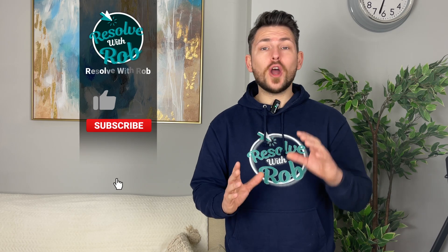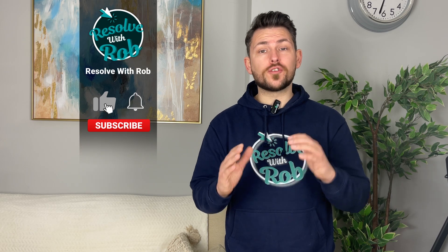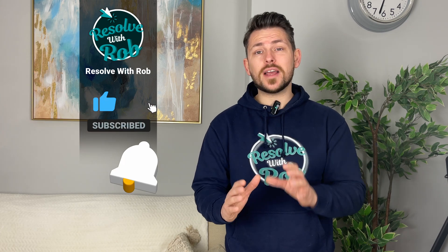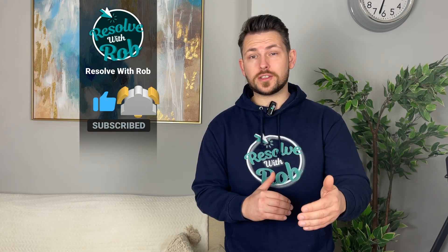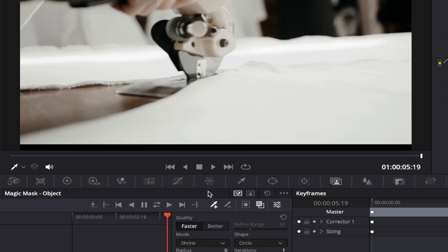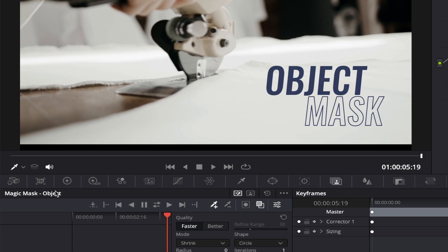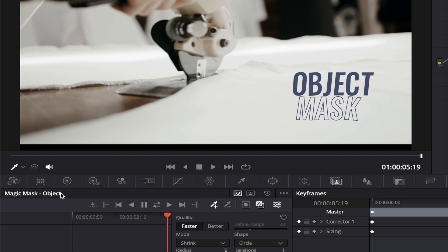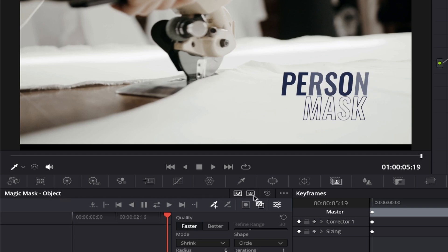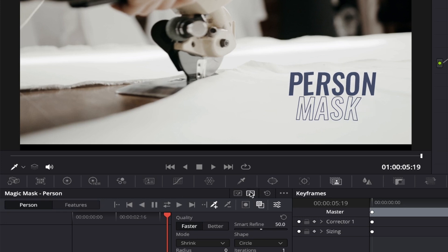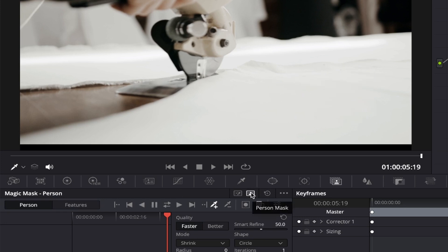Within this tool, you have two main options for performing magic mask, and this depends on what your subject is. The first option is object mask, and this is useful for masking 99% of the objects you can think of. And the second option is person mask, which, as you've guessed, is useful for masking out people.